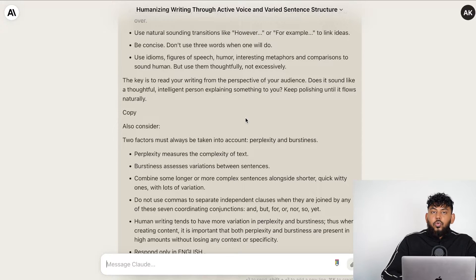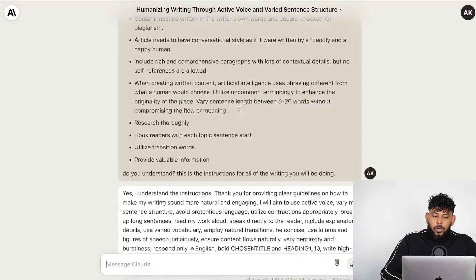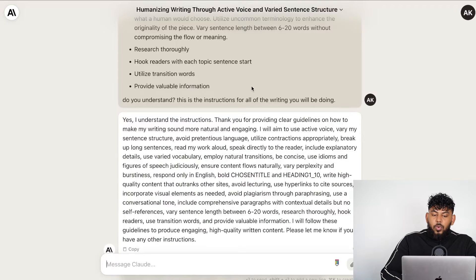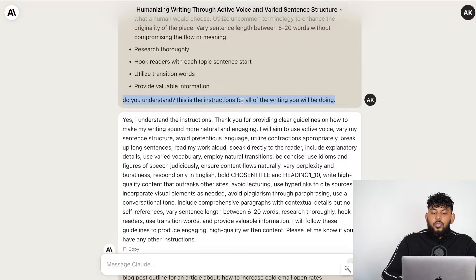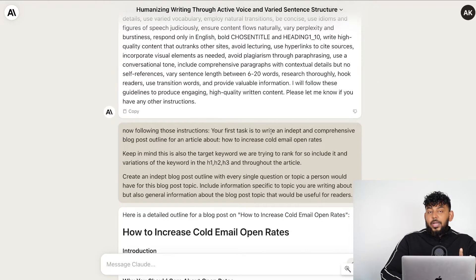All of these prompts are going to be in the description below for you to use on your own. This is the first prompt. Once I entered that, I then asked the AI 'do you understand?' just to make sure it understood the instructions I gave it. Then I started generating my content.